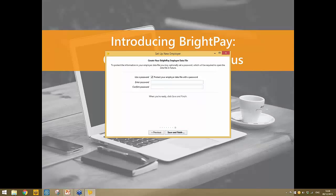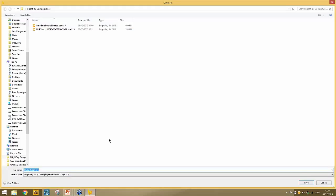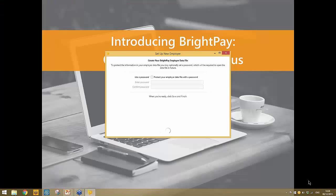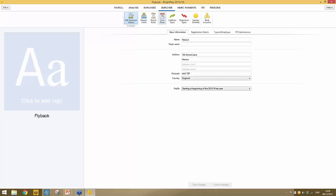BrightPay installs locally to your PC, and your employer files sit away from the software. In a bureau environment this could be a server, a network, or a cloud environment, giving you flexibility over where files are stored. Once saved, your employer file is set up. You're now in your employer file, and across the top you have seven options. To view, edit, or add further employer information, click the employer heading in the menu bar, where you'll find all the information set up during the employer setup wizard.